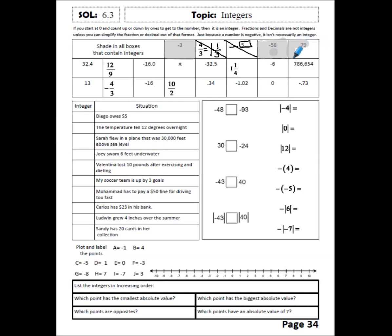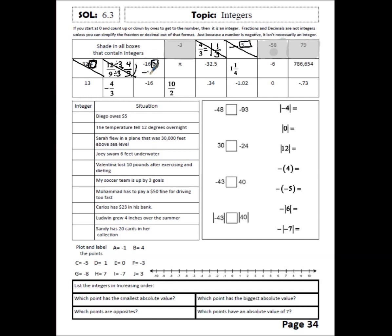32.4 has a number on the decimal side that you can't get rid of, so it is not an integer. 12 ninths — I can try to simplify it. Dividing the top and bottom each by 3, I get 4 thirds, and that's in simplest form and still a fraction, so it's not an integer. Negative 16.0 — zero means nothing, so negative 16.0 is the same as negative 16, and I can count by ones in the negative direction to get there, so it is an integer. Pi is equal to 3.14 and has many decimals, so pi is not an integer.